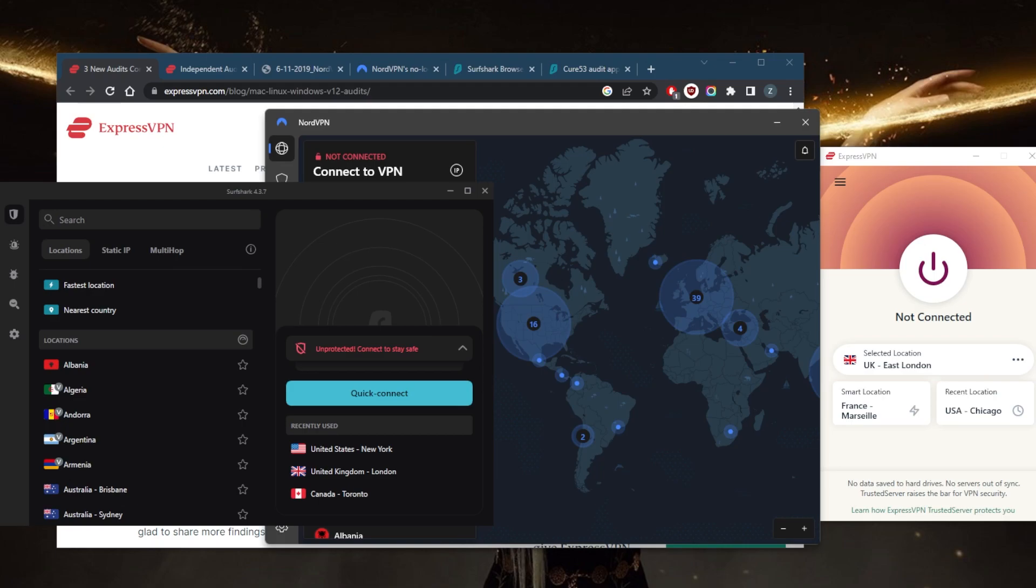VPNs may keep logs for a variety of reasons, such as for performance or diagnostic purposes, or to comply with legal requirements. In contrast, a no-log VPN does not keep any logs or records of your online activity, and that's exactly what you should be looking for.